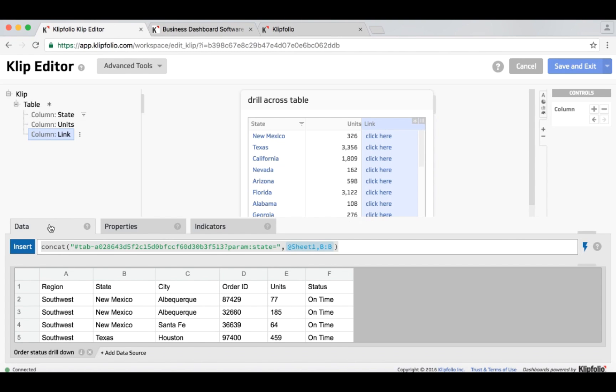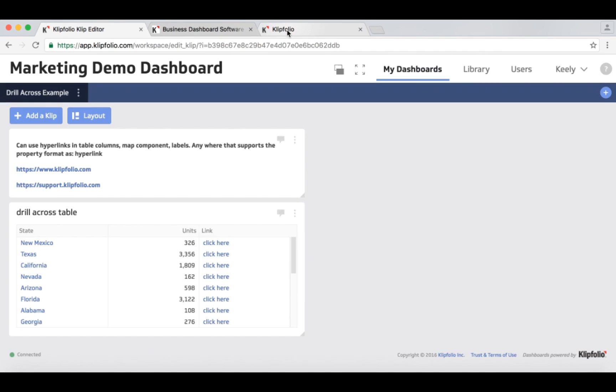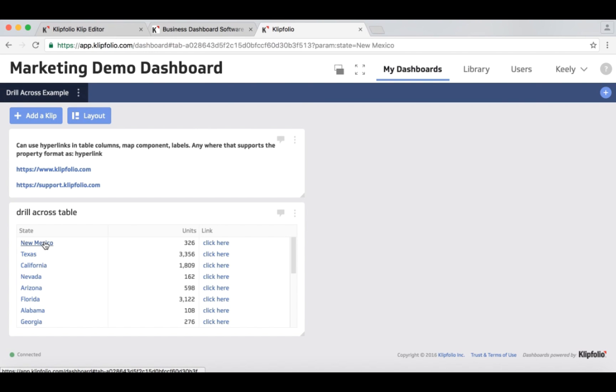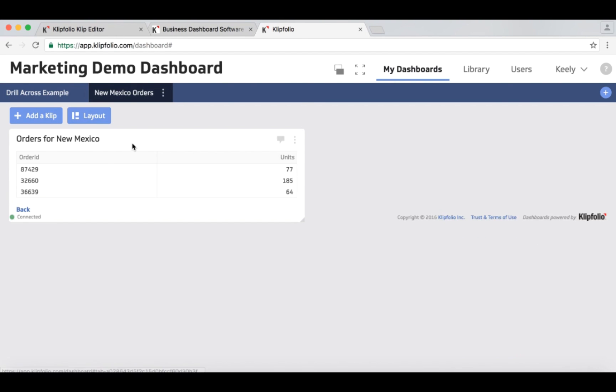So the syntax for creating a hyperlink in this case is to use the number sign tab, the keyword number sign tab, a dash, and then to put in the dashboard ID. In order to get the dashboard ID what I usually do is I go to the dashboard that I want. In this case I'm just going to go to New Mexico.